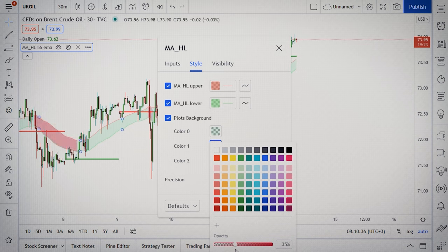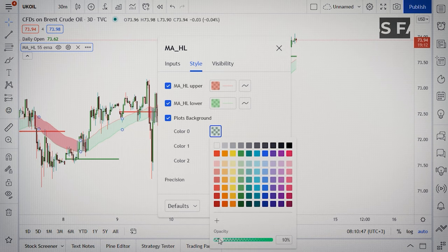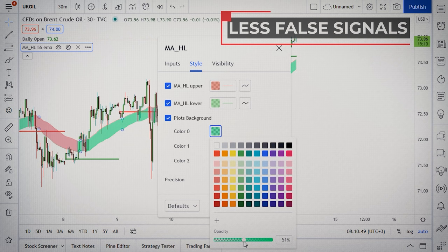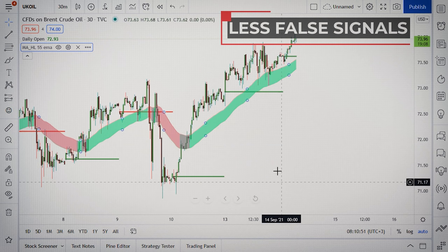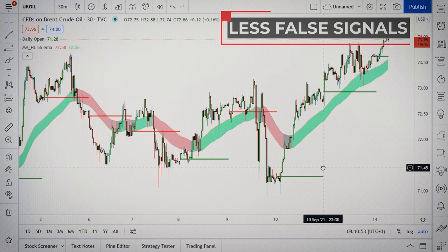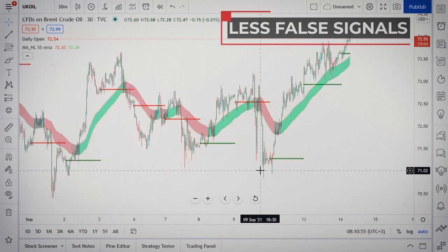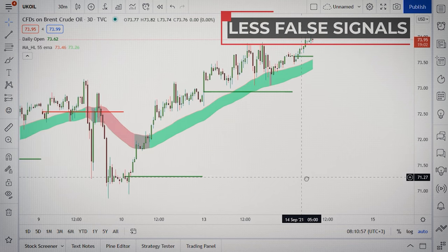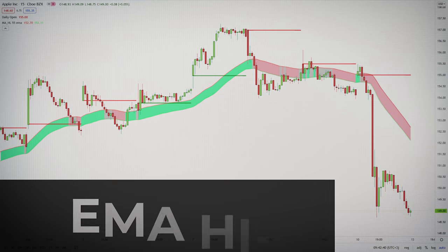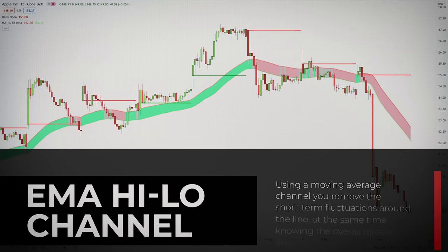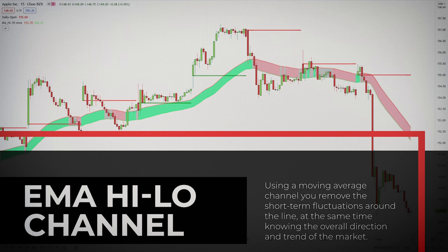This moving average channel will filter a lot of false signals. You know them well — when price closes above or below the moving average, you initiate a position, and then immediately the price closes on the opposite side of the average. With a channel, you'll have an area, a safety net, and you'll reduce some market noise. Using a moving average channel, you remove the short-term fluctuations around the line and, at the same time, you know the overall direction and trend of the market.